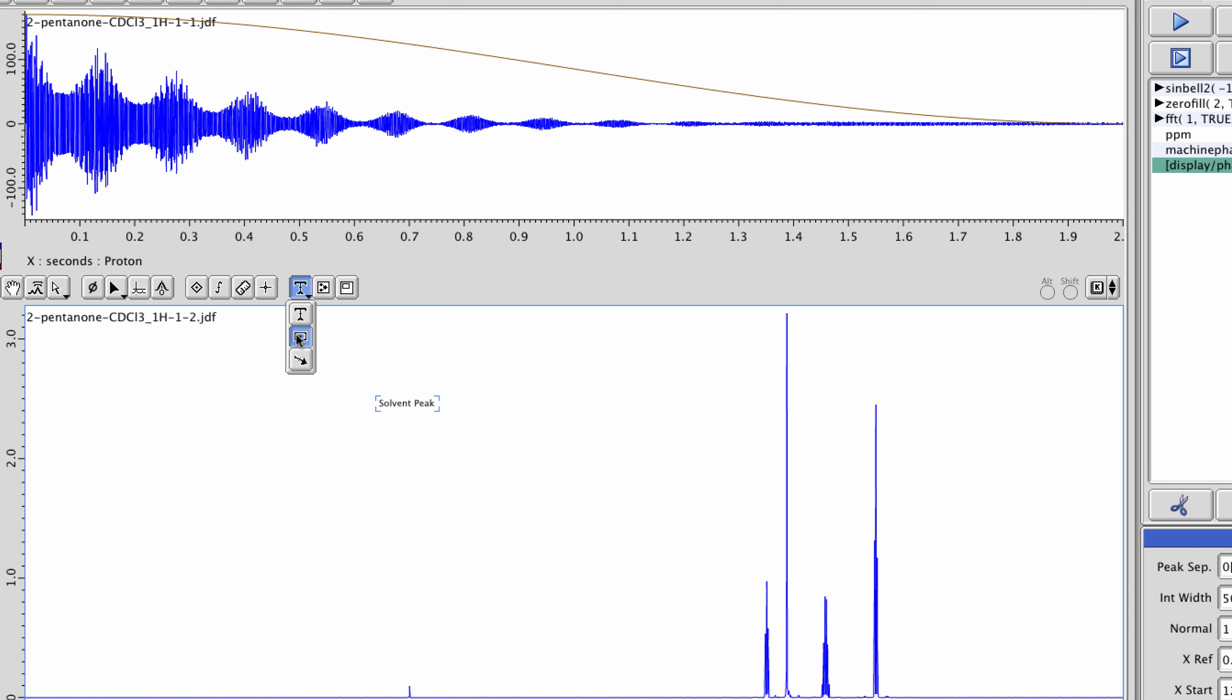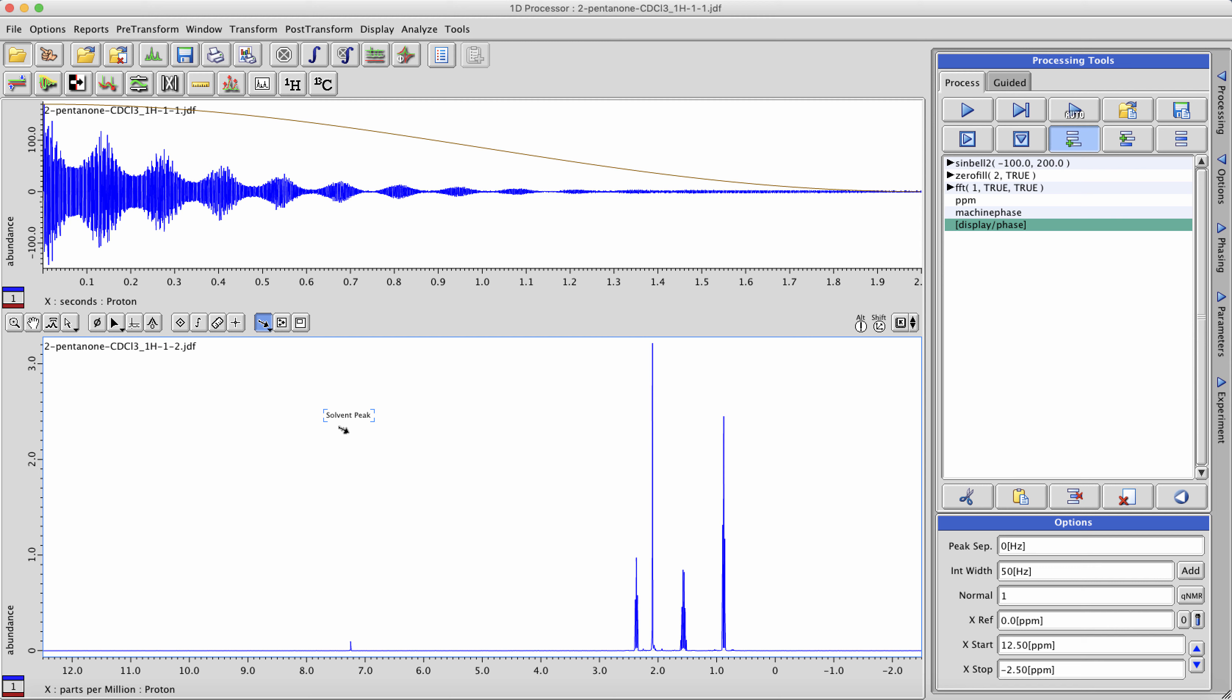Another option you have is to use arrows to point things out. Again, left-click in the data, hold the mouse button, and drag in order to draw an arrow to point things out.